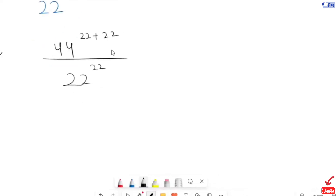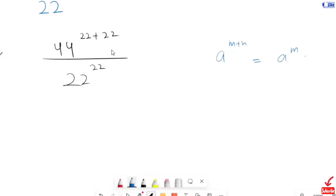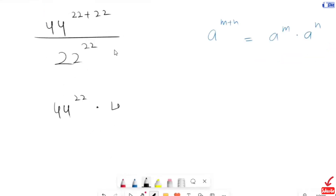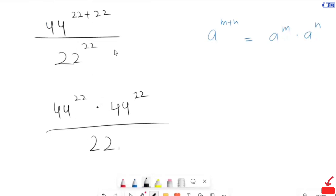Now here, this power is adding, so I am going to apply the exponential rule: a to the power of n plus n is equal to a to the power of n times a to the power of n. So this will give us 44 to the power of 22 times 44 raised to the power of 22, over 22 to the power of 22.